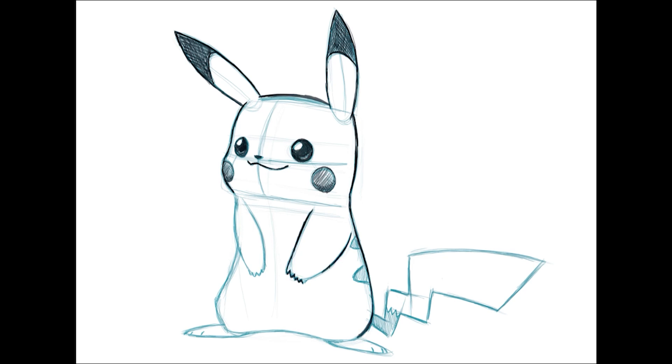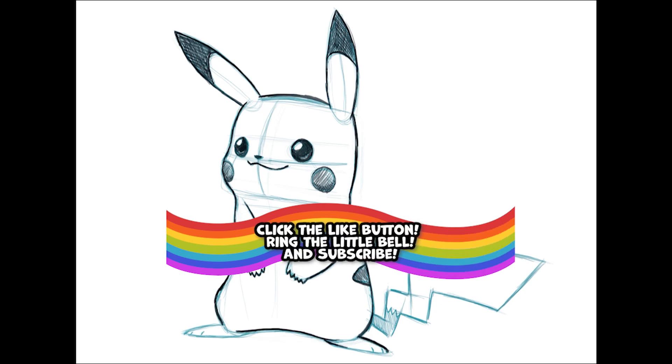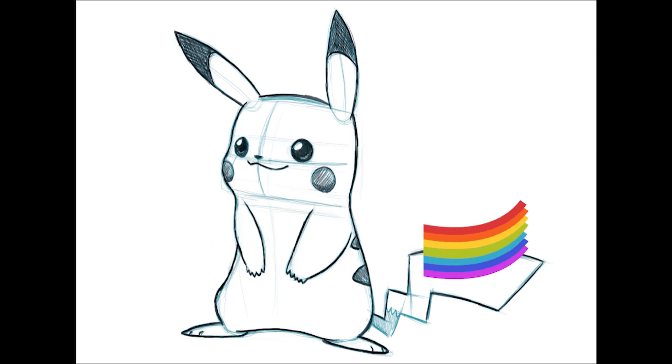I'd like to thank you for watching and I hope you enjoyed this quick tutorial on how to draw Pikachu. Please hit the like button, ring that little bell, and subscribe. Until next time, later days. Bye!